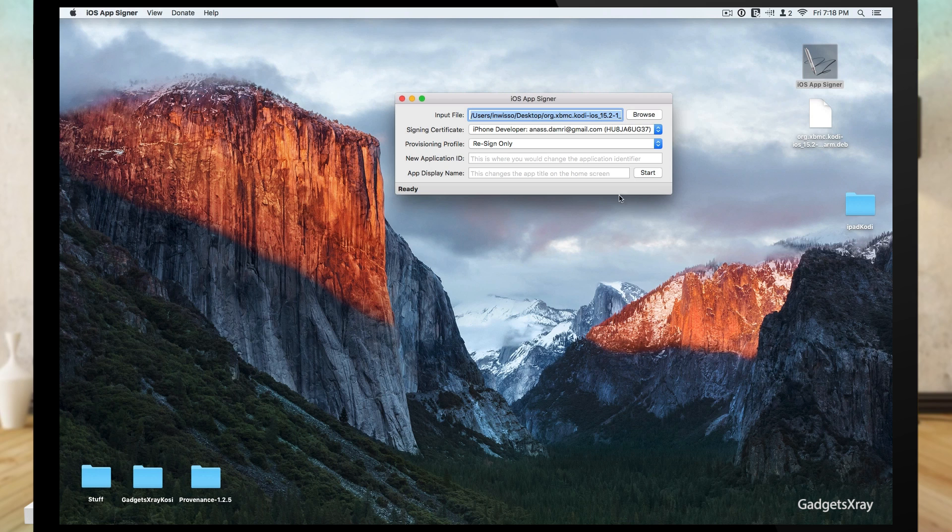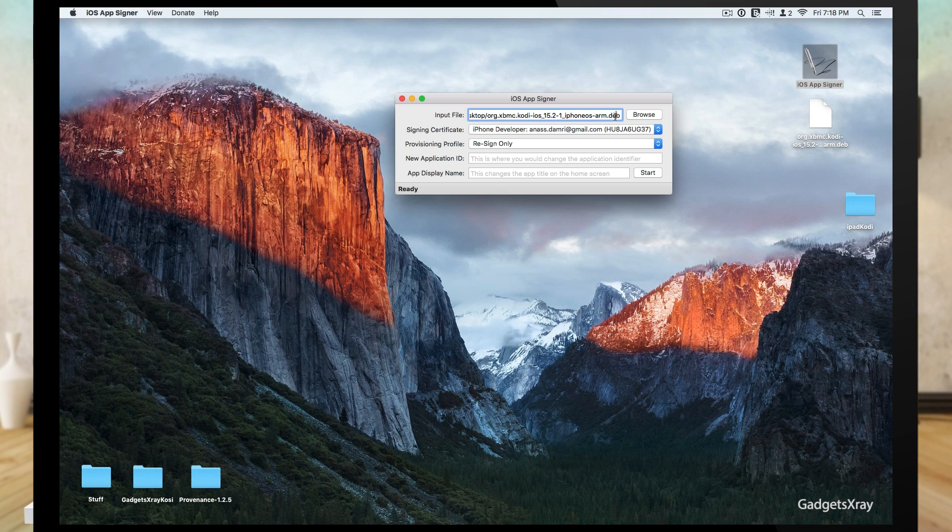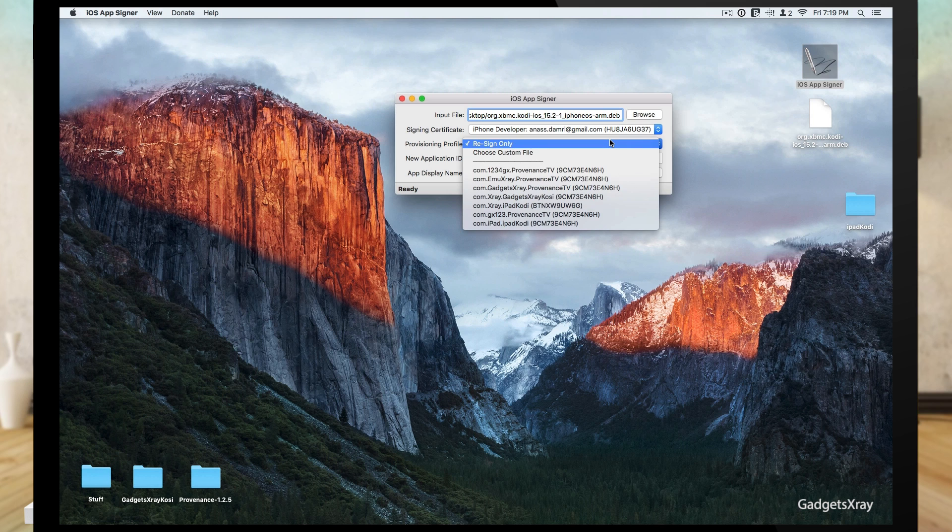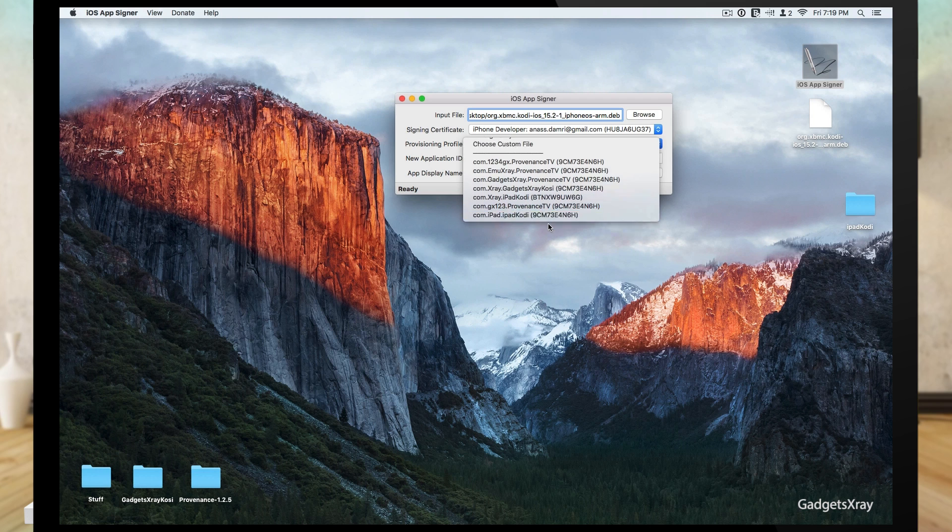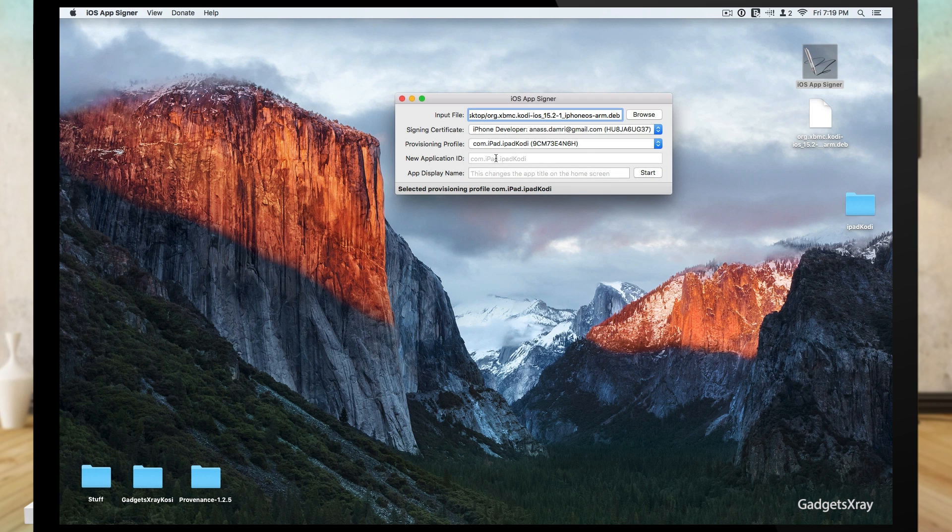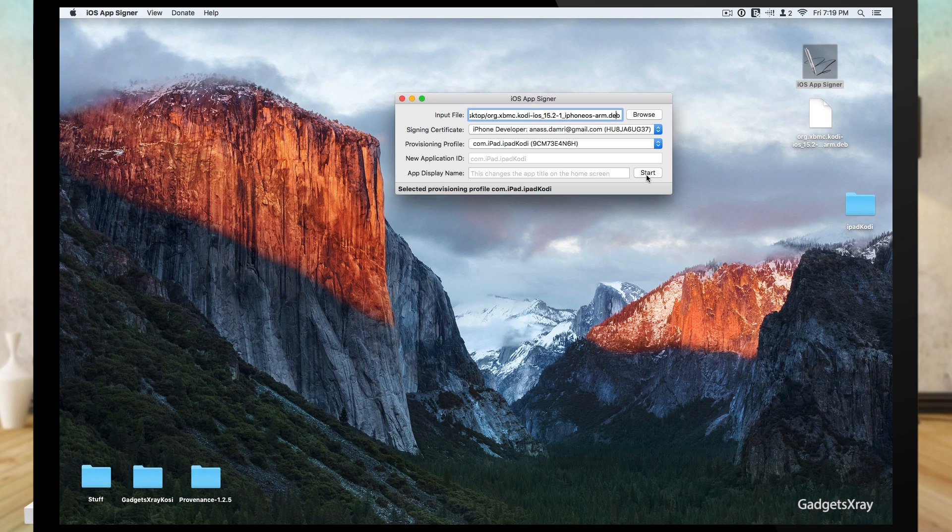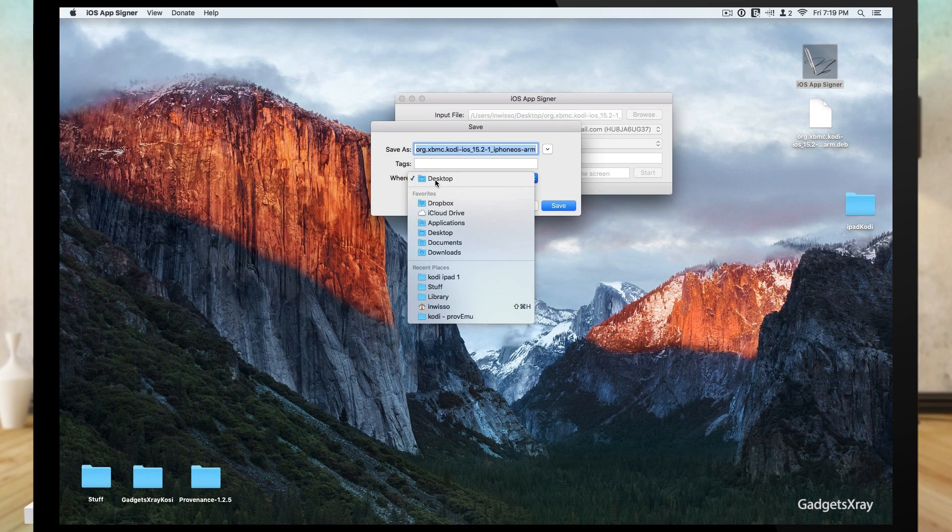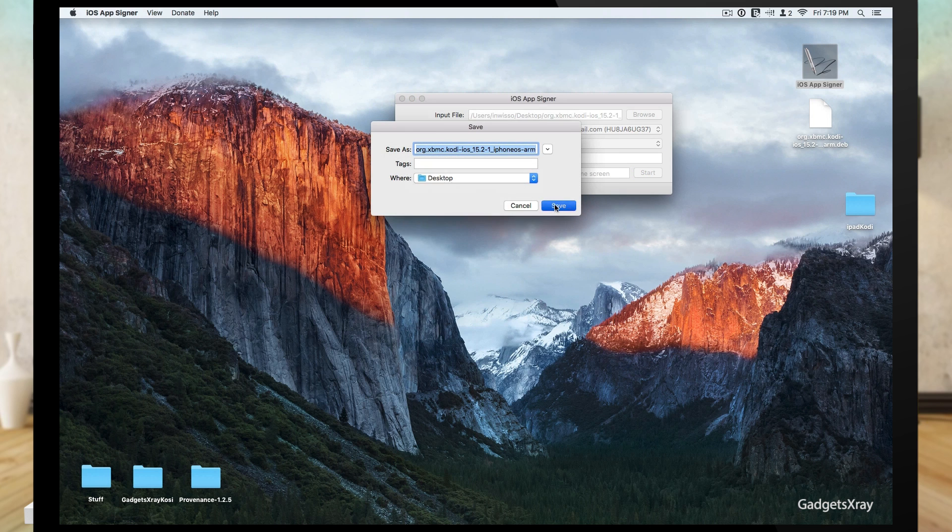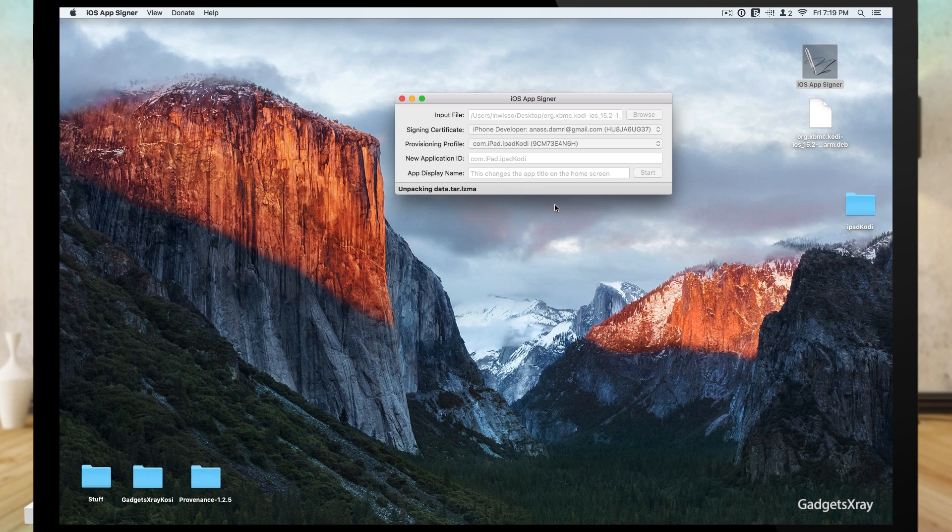I have Kodi 15.2.1, this is the latest version. Make sure you always download the latest version from Kodi's repository. Also, let's choose our project we created. I called it iPad Kodi, remember. And let's push the start button so it can be compiled. I'm going to save it again to the desktop.